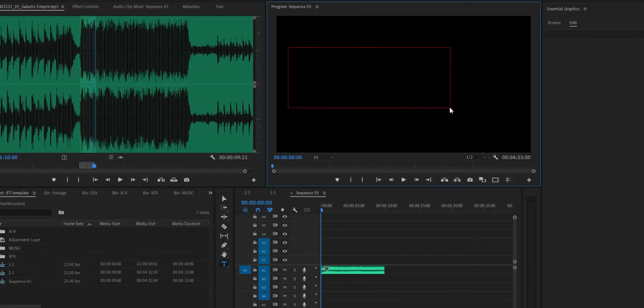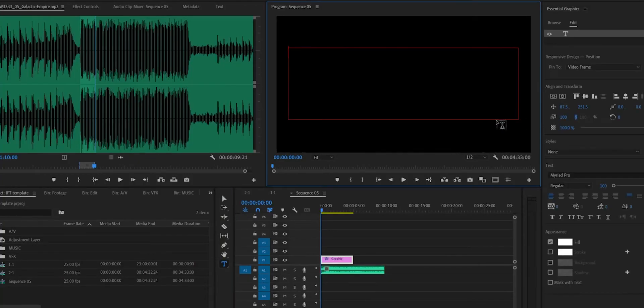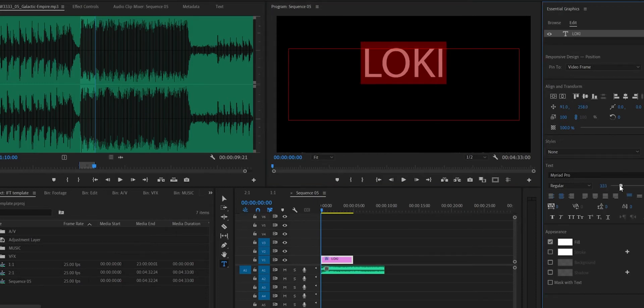I am joined by my cat — say hello, or not! This is a very simple one but it's also going to be very time consuming. In the source monitor, create a new text layer and then type out 'low-key' or whatever you want it to say.